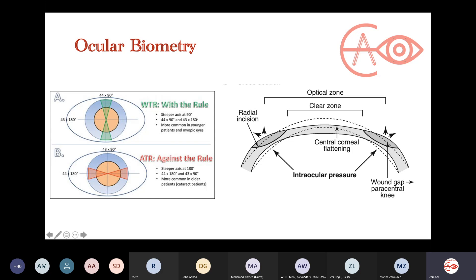One other important point: making a corneal incision affects astigmatism and corneal curvature. When you make two incisions over an axis, the IOP pushes from inside on those weakened areas, causing the central part to flatten. So when doing a corneal incision, you always want to make it on the steep axis to make it flatter and thus fix the astigmatism during your cataract surgery.